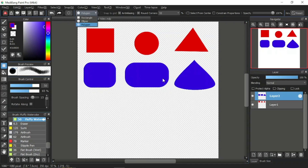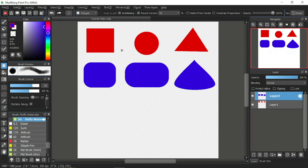Now the next item in the function bar is select from center. When we create a shape with this item on, the shape will form from the center of the clicked point. It is a little different from before where the shape is formed from the corner of the click point. So let's try this out on a new layer.